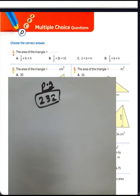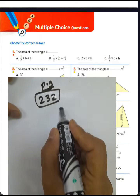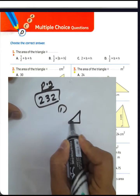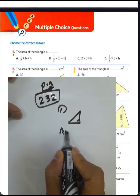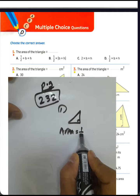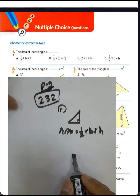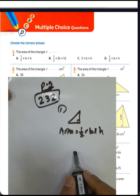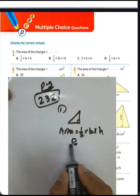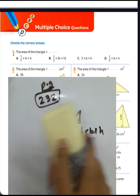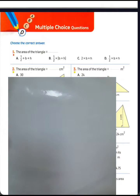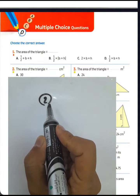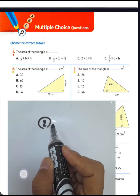From master book unit 12, question number one: the area of the triangle equals base times height. To find the area we write half product by base product by height. The answer is letter D for question number one.